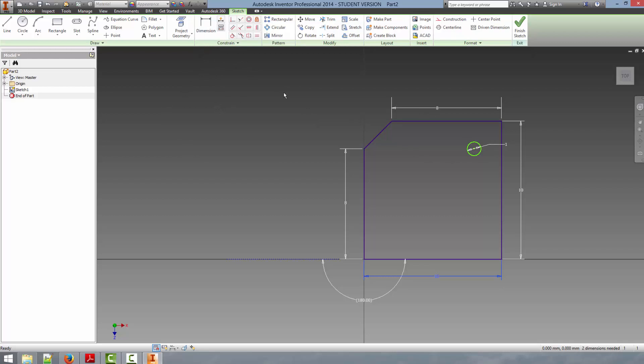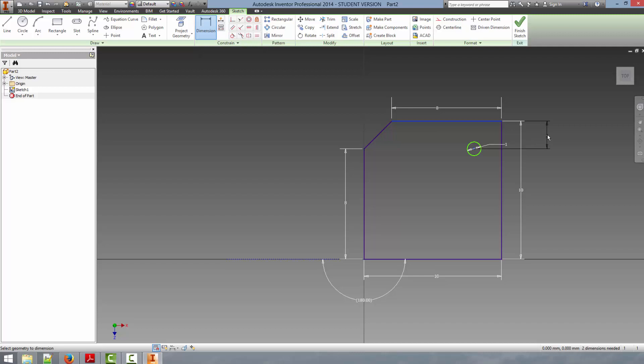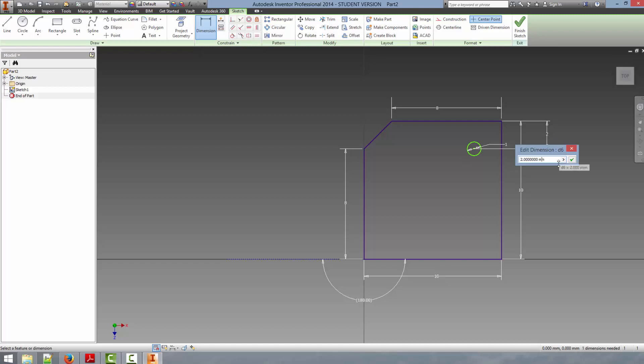We can get around this by clicking the dimension tool and this will allow us to select the center point of the circle and another reference geometry and set the distance away that it will be. So if we want it to be 1mm away from the surface, the edge of the plate, we say 1mm. We type that dimension in here, it will move it 1mm.